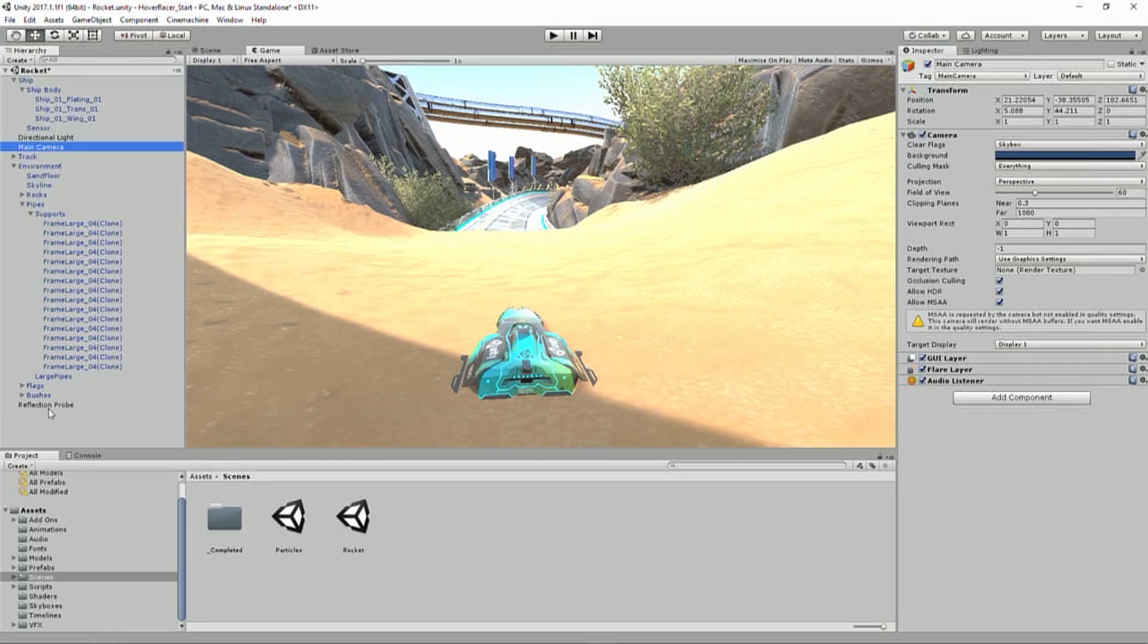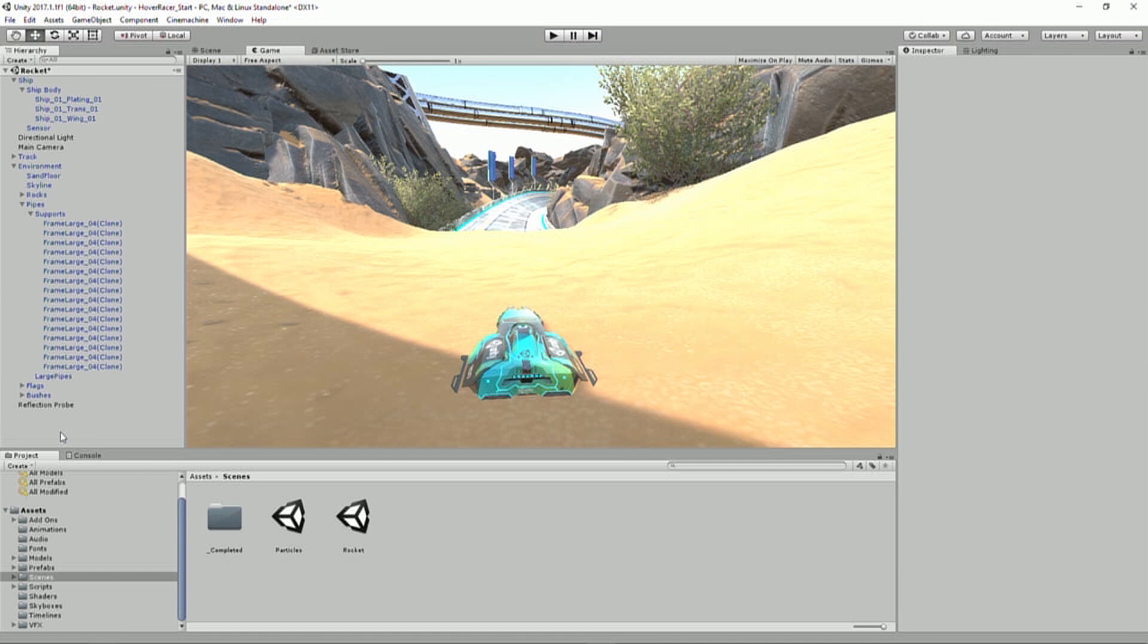Instead, we're actually going to use Cinemachine. And Cinemachine is a suite of procedural adaptive camera rigs that we've acquired last year, maybe? Yep. You've probably seen it in the keynotes or in various presentations. And we're actually going to use Cinemachine for all the camera rigs, all the camera setups that we have in this project, both from following the ship, but also the intro cutscene as well, which is sequenced by timeline.